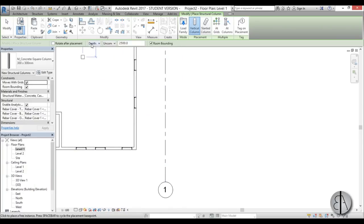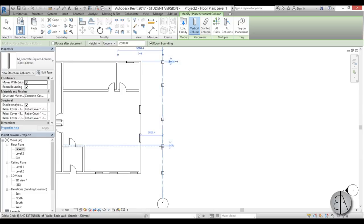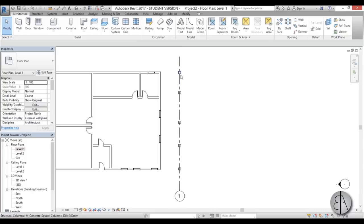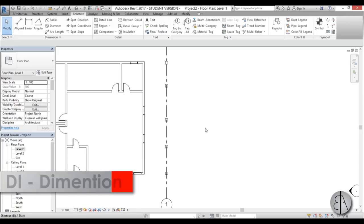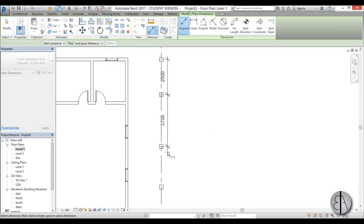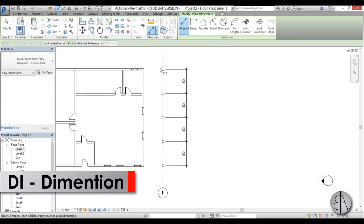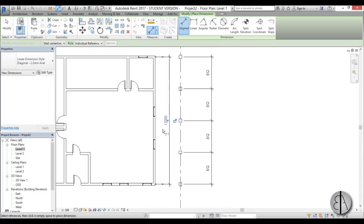You can give order to your columns or make the spacing equal by using the dimension line. Type DI for dimension, place a dimension over the columns, then hit the EQ button to make all spacings equal. You can also use DI to dimension walls. The value may be a high number because it's in millimeters. To change units, type UN — you can switch to meters there.